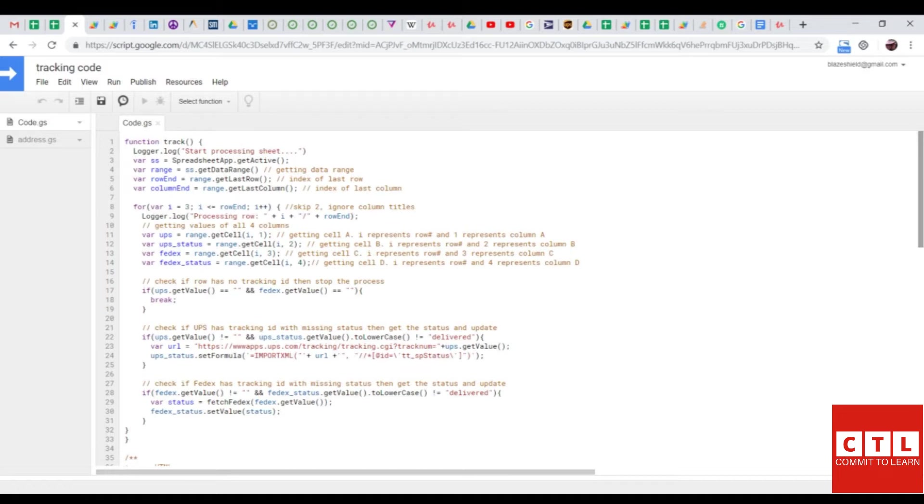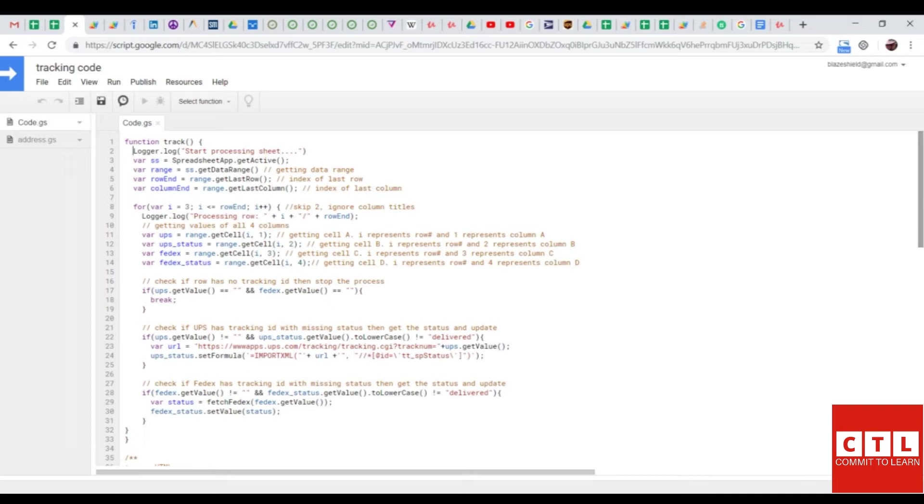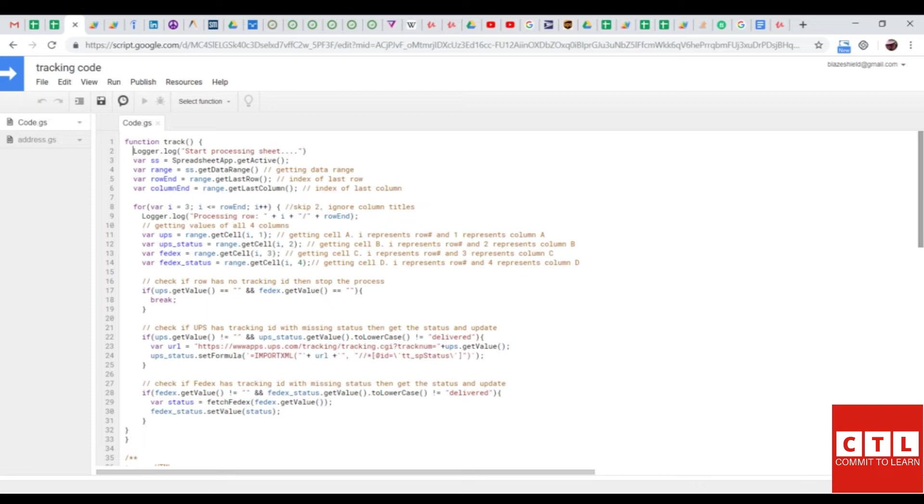So, the i in these parentheses is a variable that the script changes as needed to run through all relevant rows. The second value after the comma is a number signifying the relevant column. So, the UPS data lives on column 1 and 2. And that's specified on lines 11 and 12. The FedEx data lives on 3 and 4 as specified by line 13 and 14.